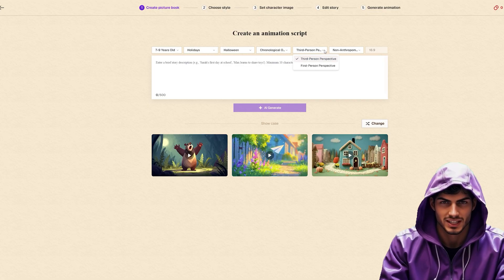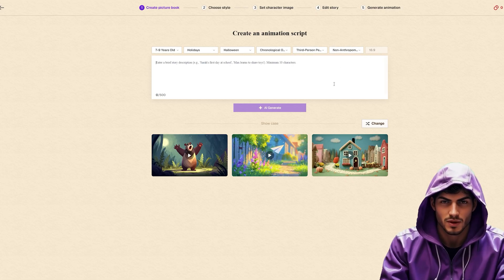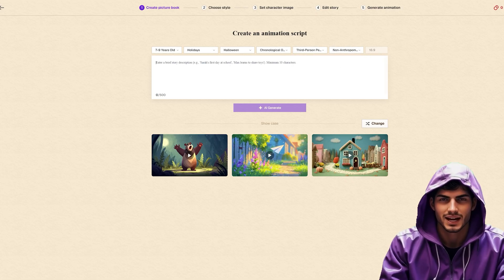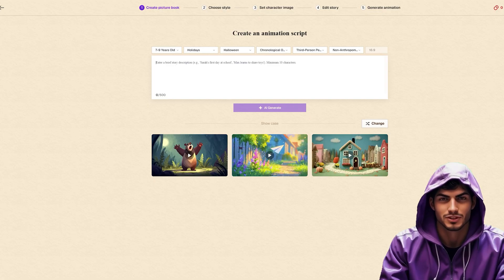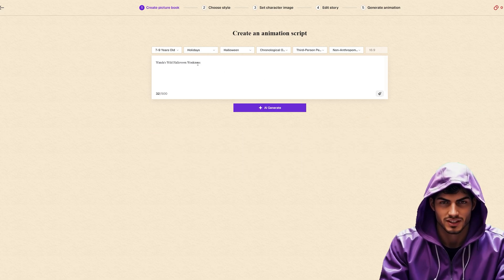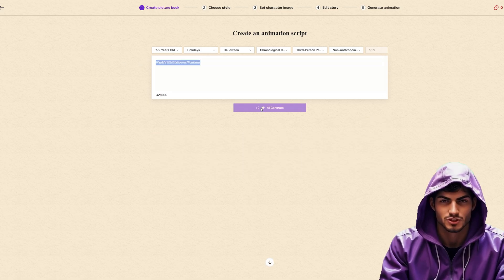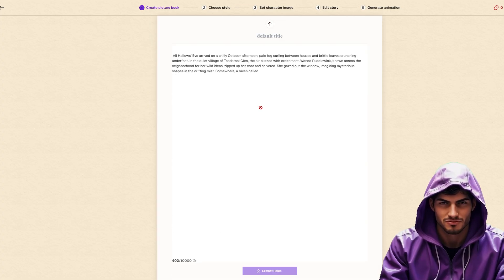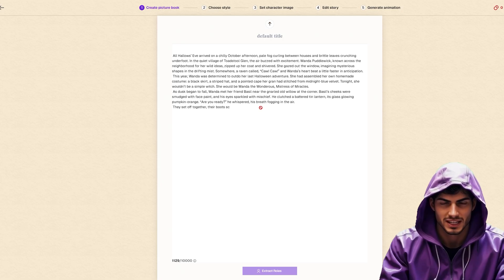We have granular control here. We can set the target age, the theme, the style, and even the narration perspective. Why does this matter? Because a story written for a three-year-old needs a completely different vocabulary and tone than one written for a ten-year-old. By setting these up front, you ensure the final product actually resonates with your target audience, which is crucial for retention. I'll set it up for a fun, spooky Halloween theme and click Generate.